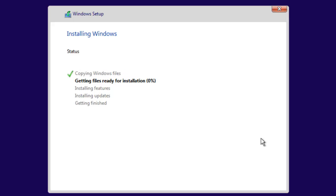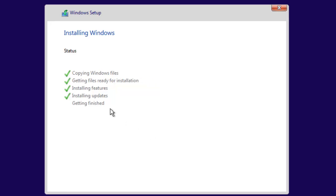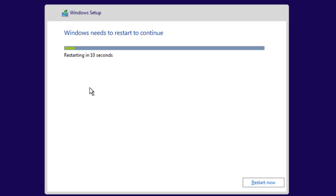Once you get a green symbol on all steps, you need to restart your computer, or it will restart automatically. It will take around 15 to 20 minutes to get green symbols on all steps.